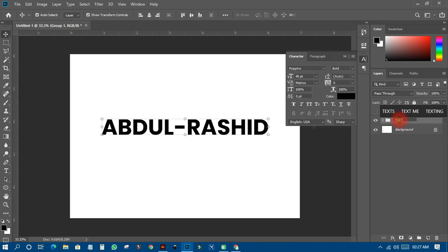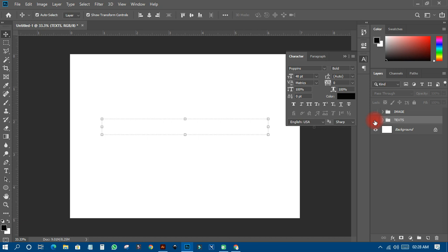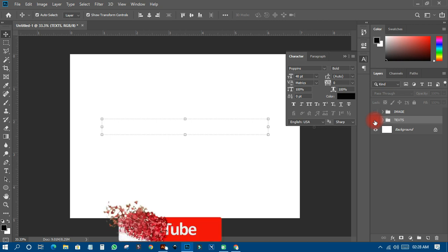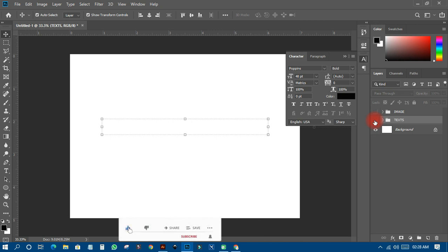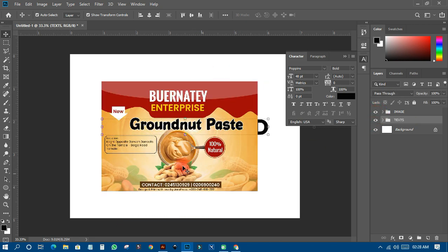I can also create another group and call it 'Text,' so all text layers go there. These are all grouped layers — I've grouped them in such a way that anybody who picks my work will understand where to find what to edit. It makes your work look beautiful and faster when you are designing or making corrections.